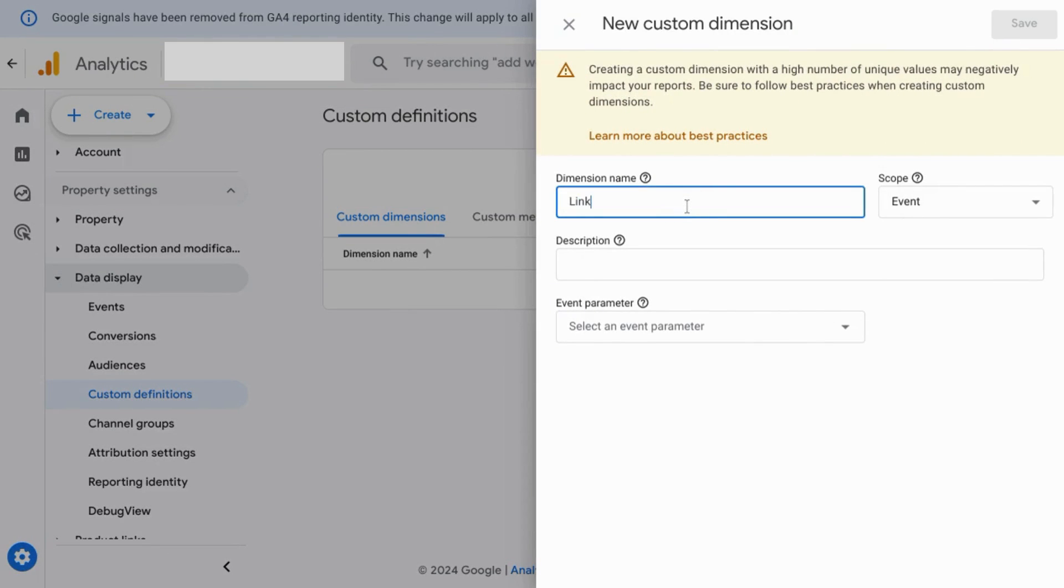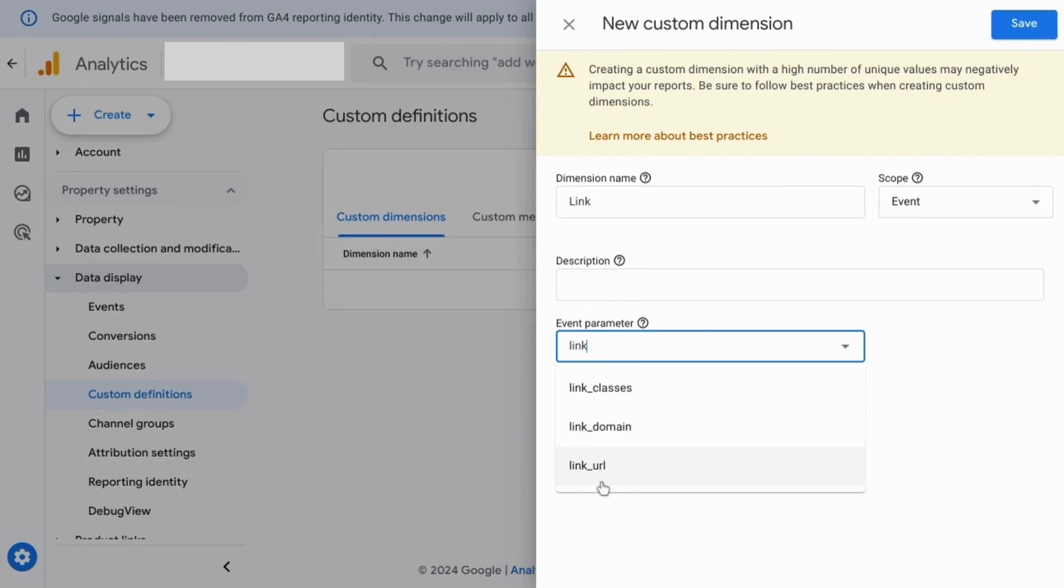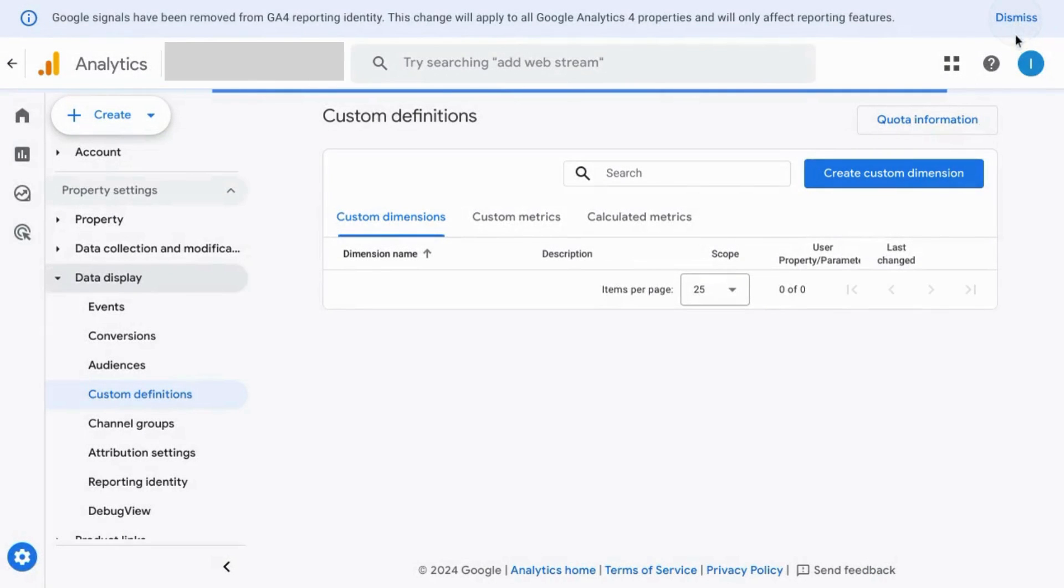name it link, and then for the event parameter, search for link URL. Save this,